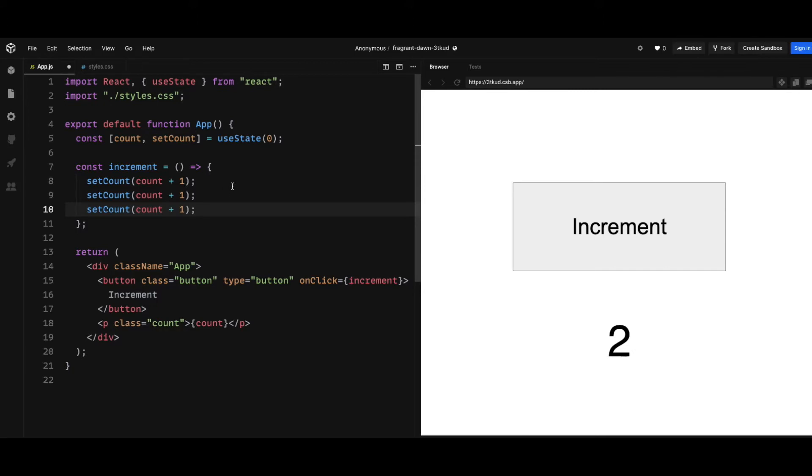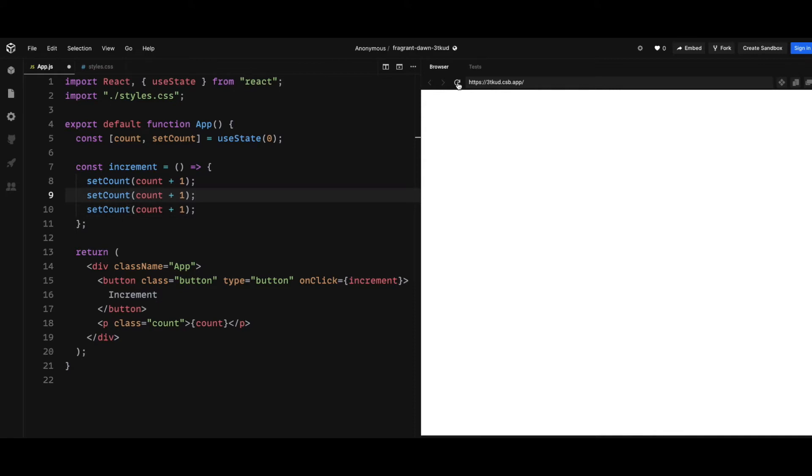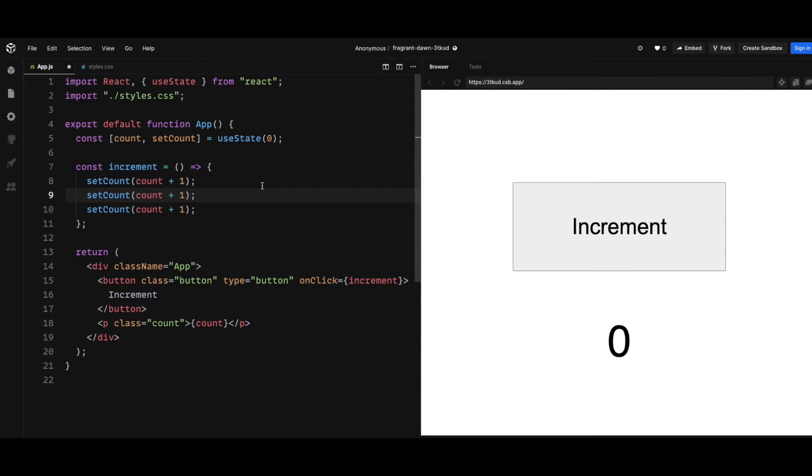Well, the reason behind this is because when I click on the button, the onClick handler actually batches all these three setCount calls together and then flushes the updates to the DOM. And then the DOM only rerenders once, so this is just for performance benefits.